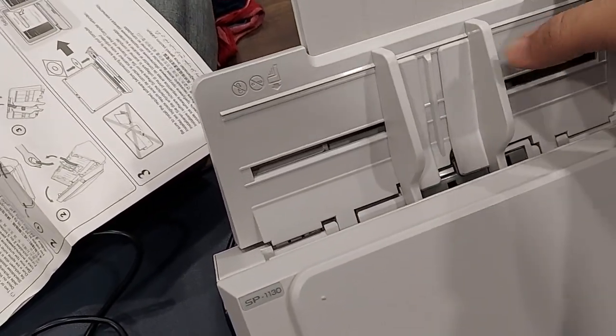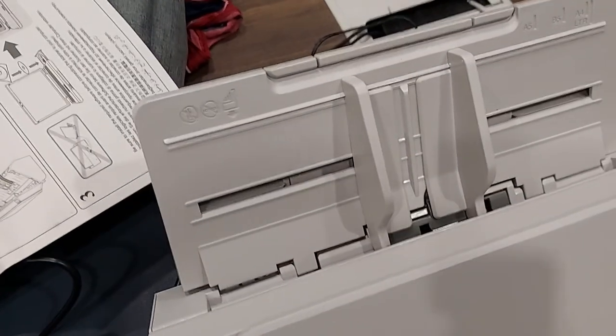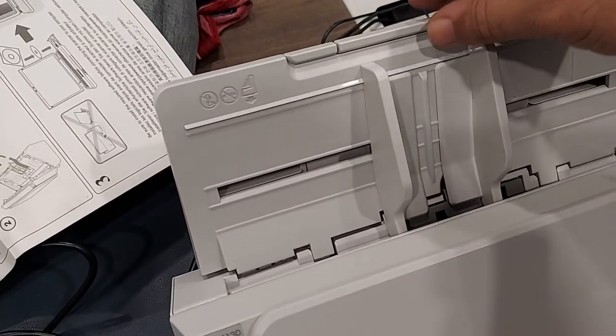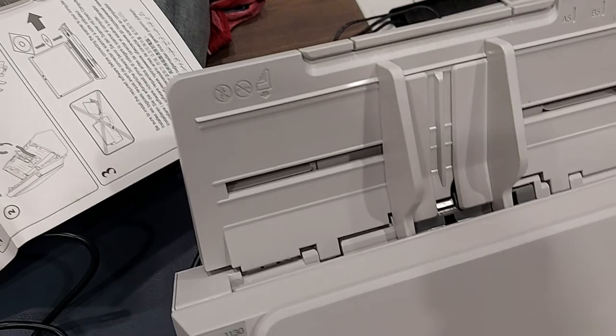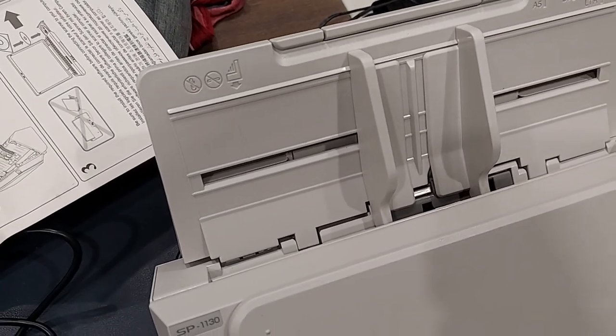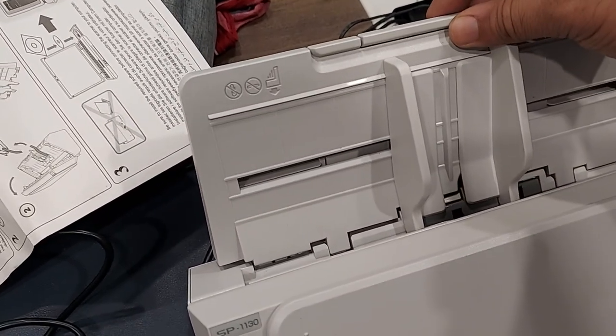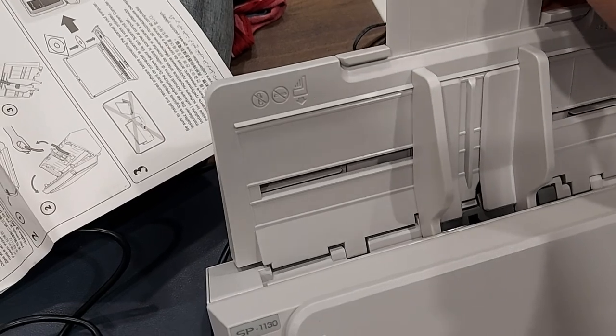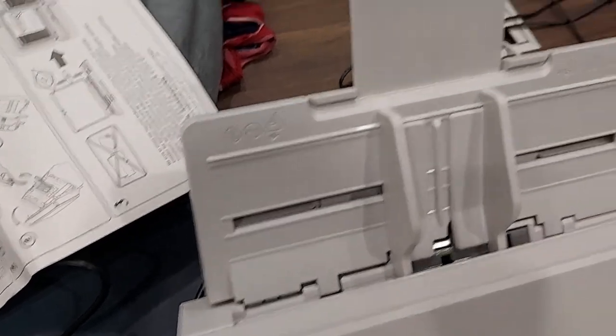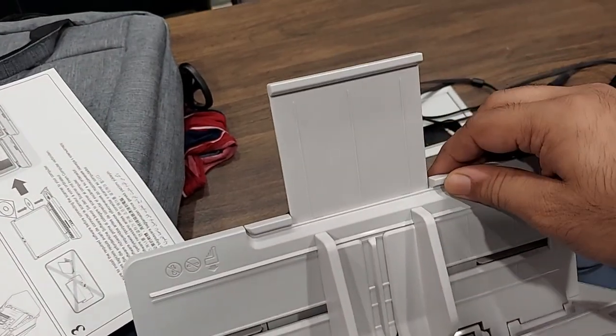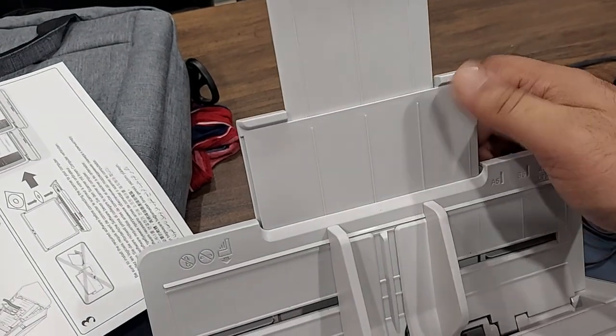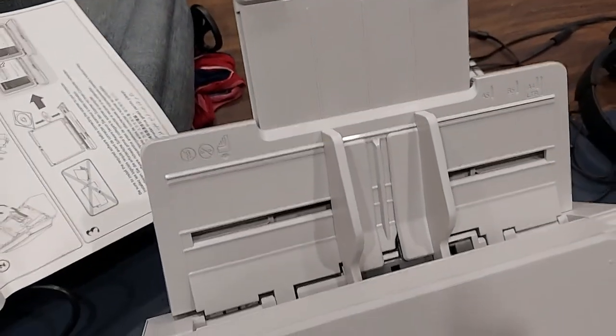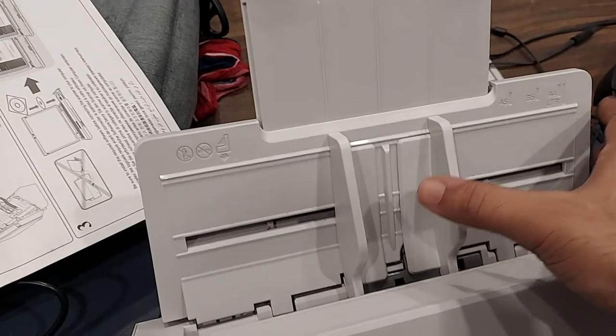It kind of collapses like this if you don't want it to take a lot of space. But if you are scanning big documents like A4 or A5, you will have to open it a little bit. You can also stretch it like this, and when you want to insert paper you have to open it like that.